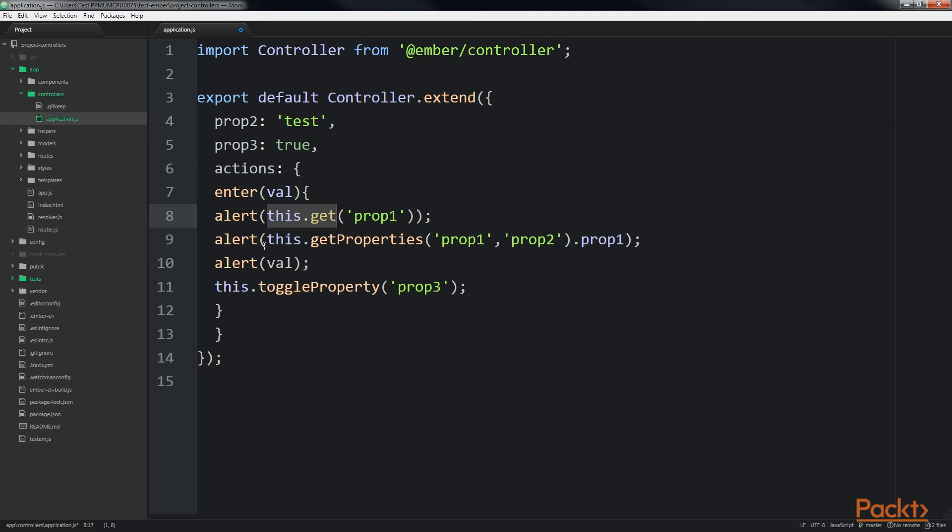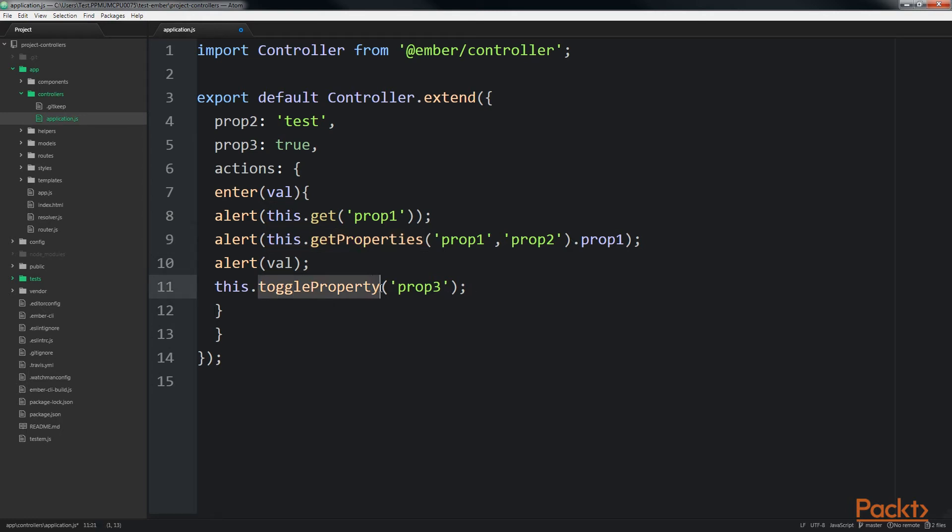In addition, we use this.get properties. This allows us to get multiple properties at once. It returns an object of those properties and their values. Another useful method is toggle property. This will take a boolean value and toggle it. In other words, a value of false will become true and vice versa.